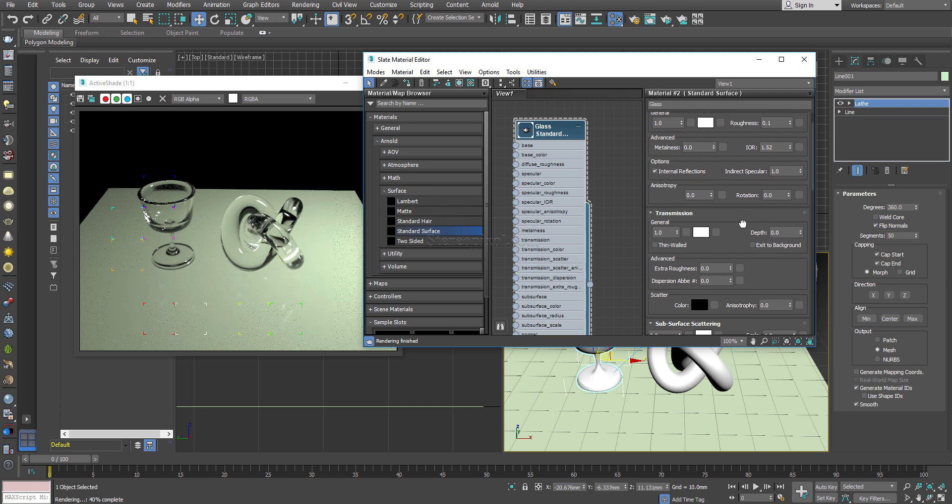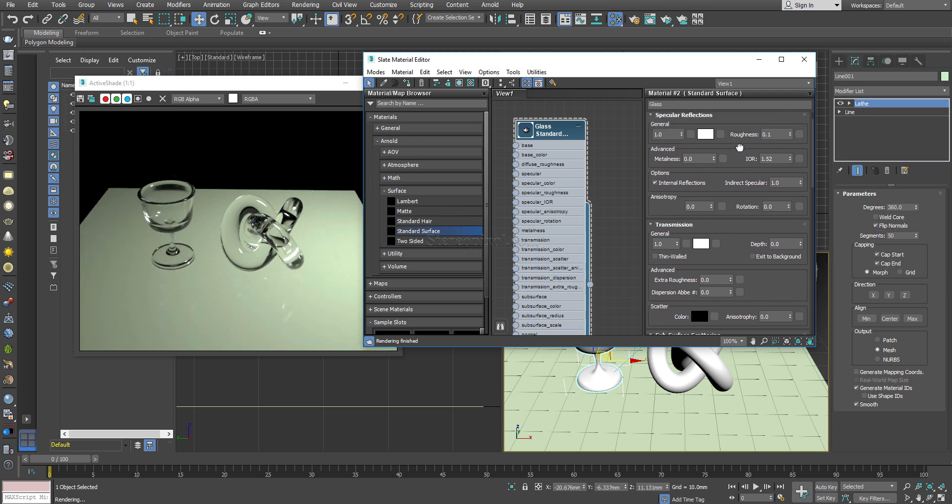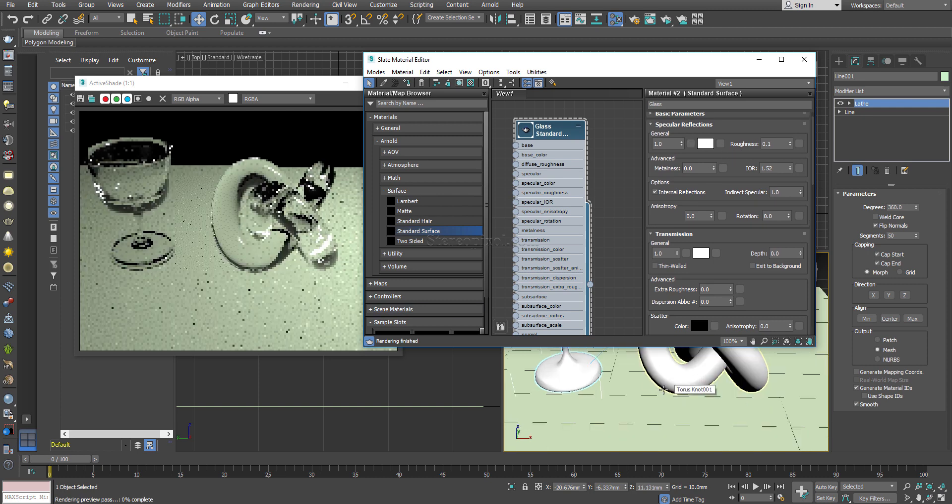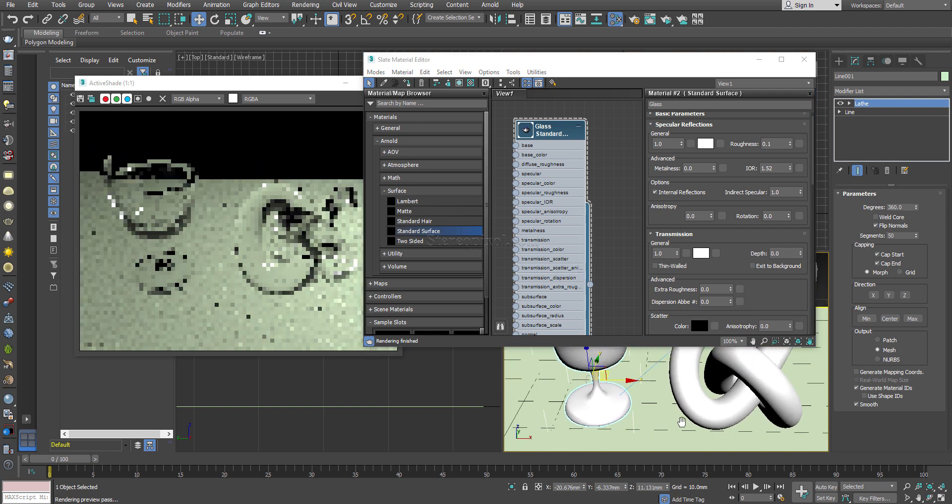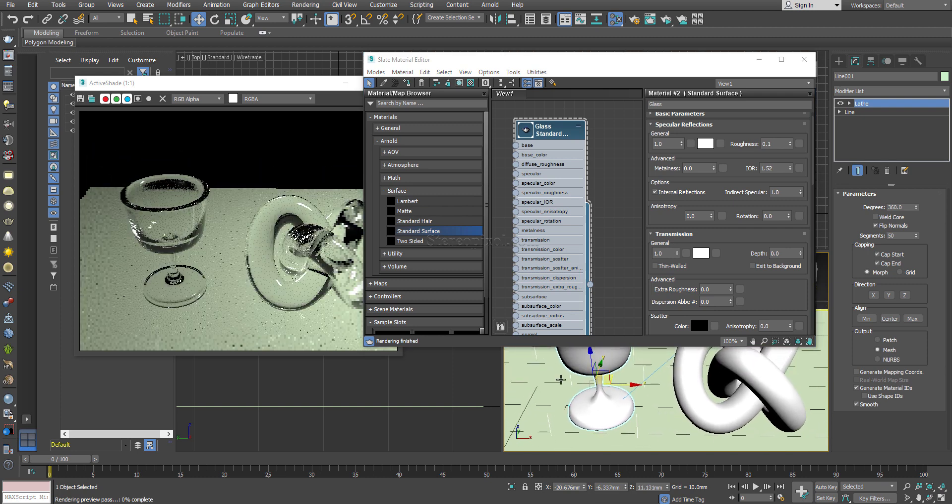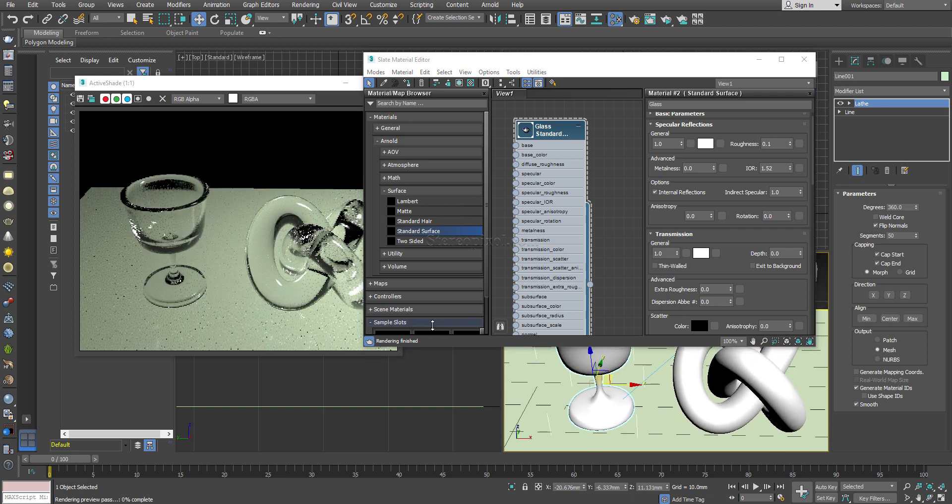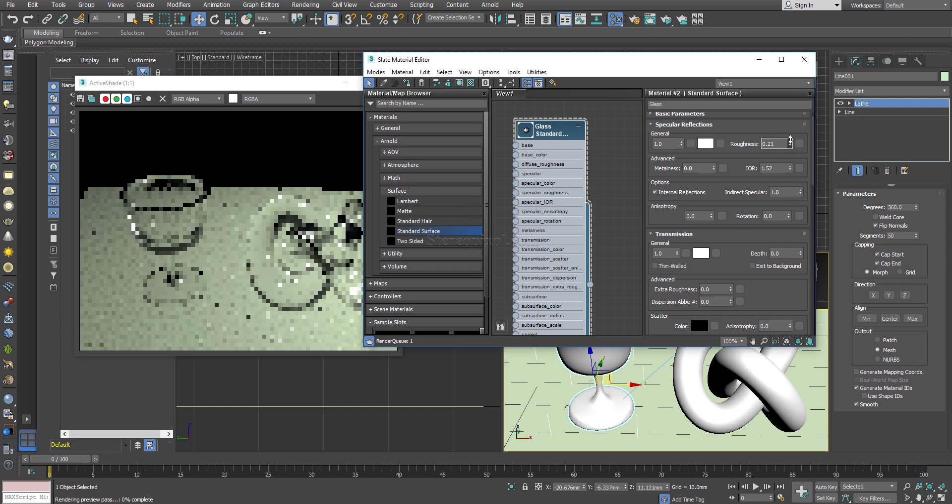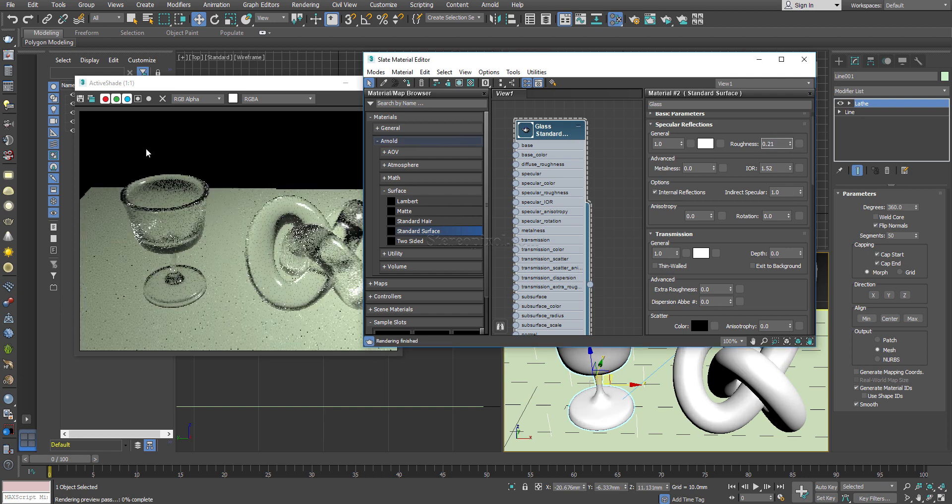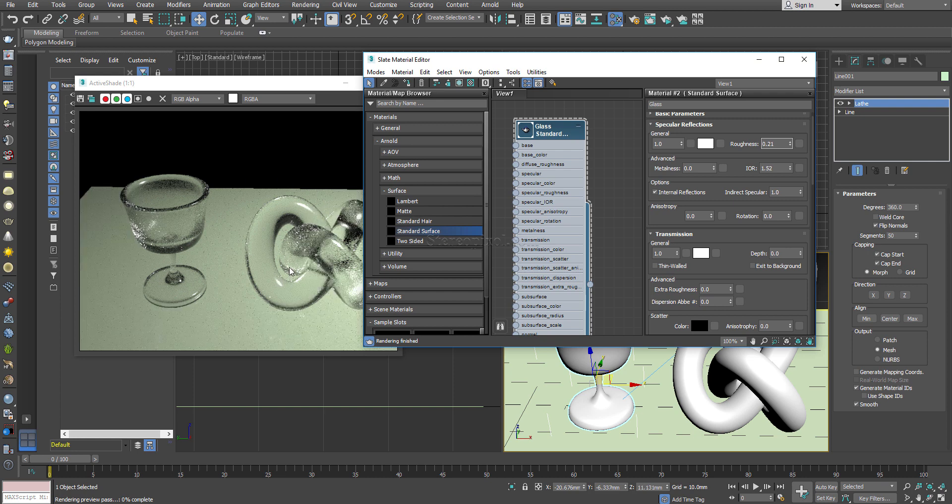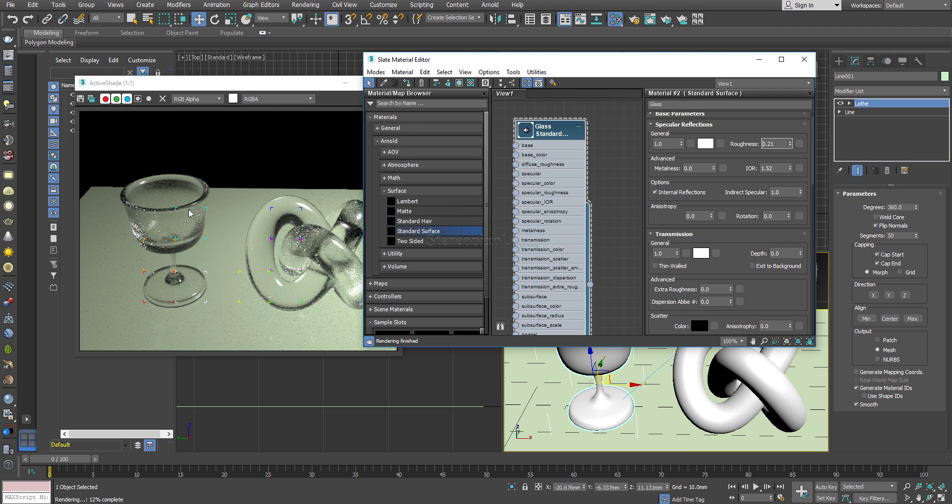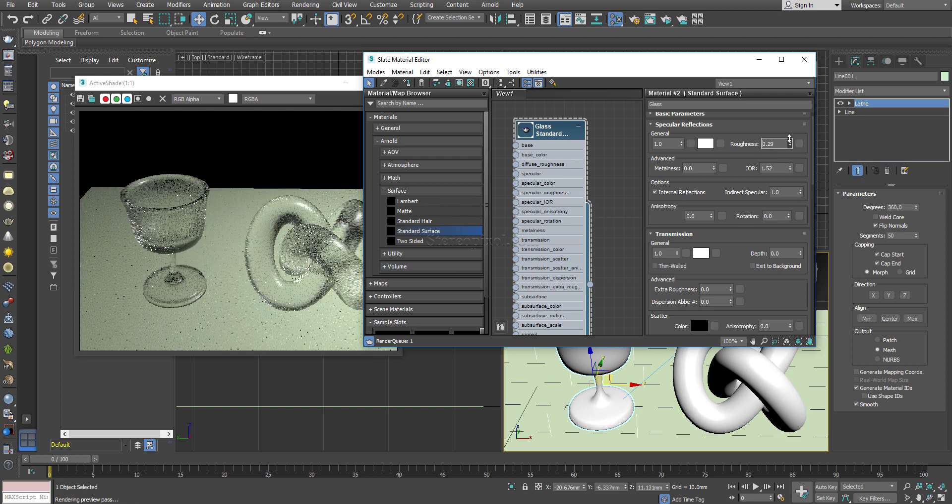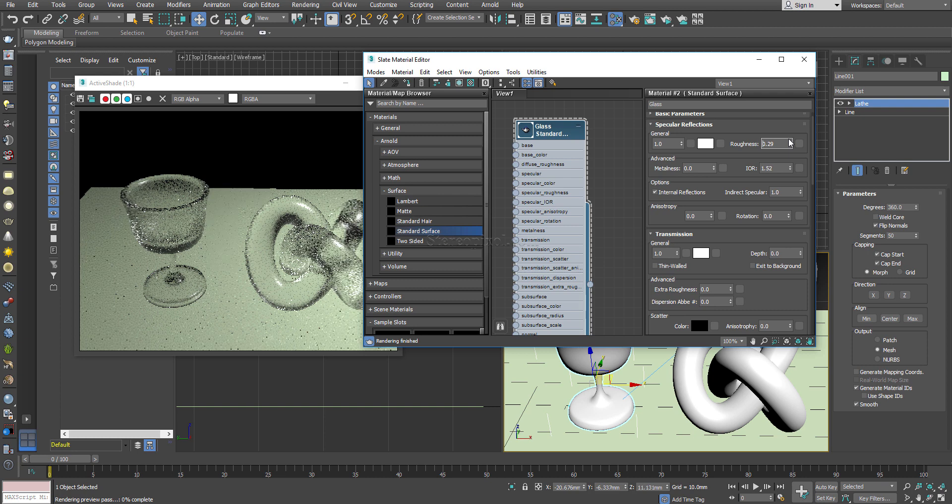There is one more thing which is really interesting in the specular reflection, that is roughness. To make this object a frosted glass, not exactly the shiny one, what you can do is you can increase the amount of the roughness over here. This will actually make your object or the glass as a frosted one, not a clean smooth one. This is a really handy option.